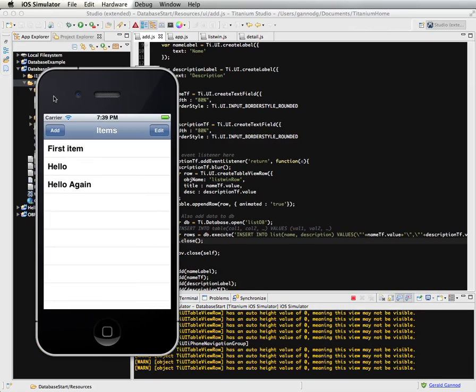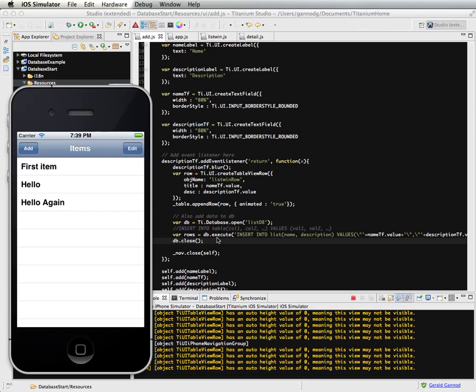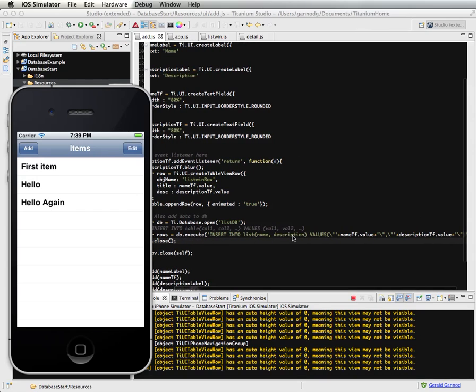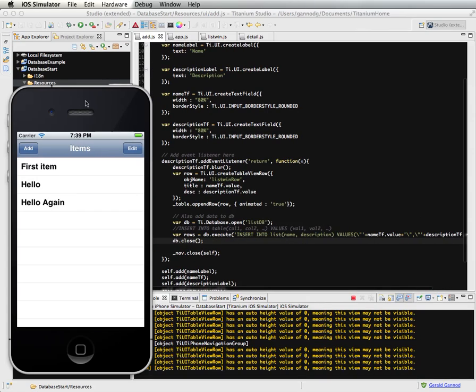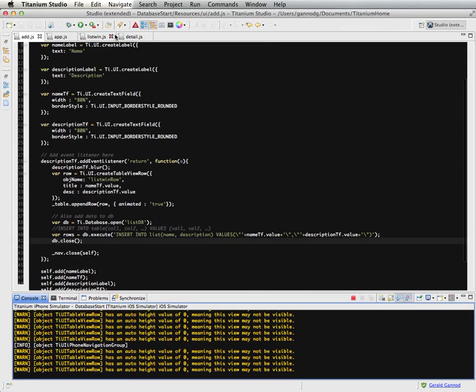So anyway, so that's how you add items into the database. So you open the database, use this insert command, and then close the database. And I can just reveal the code here. So that's the code. So anyway, that concludes this lesson.